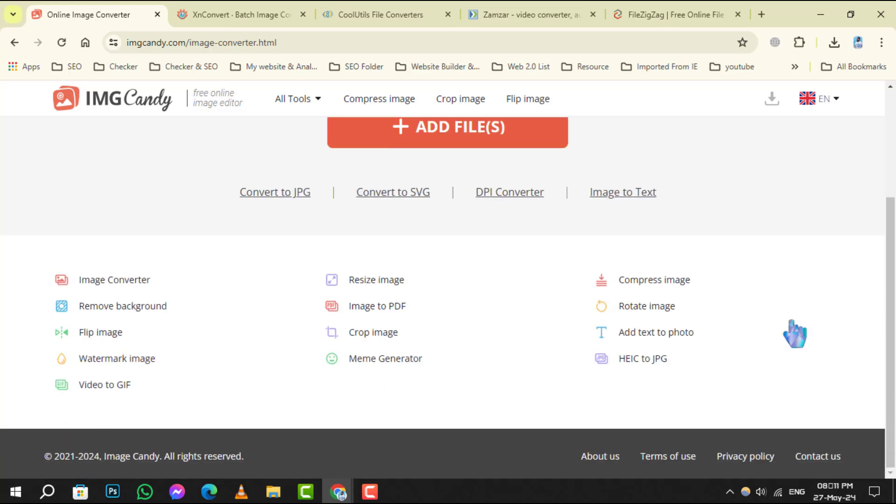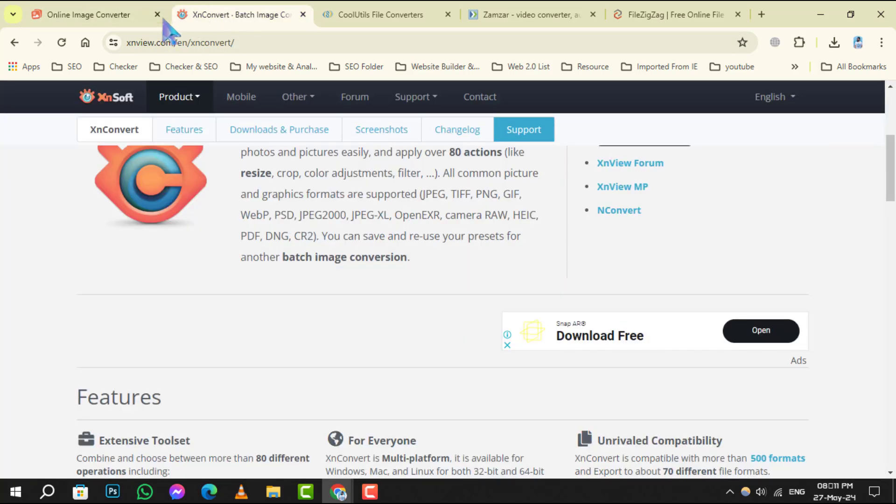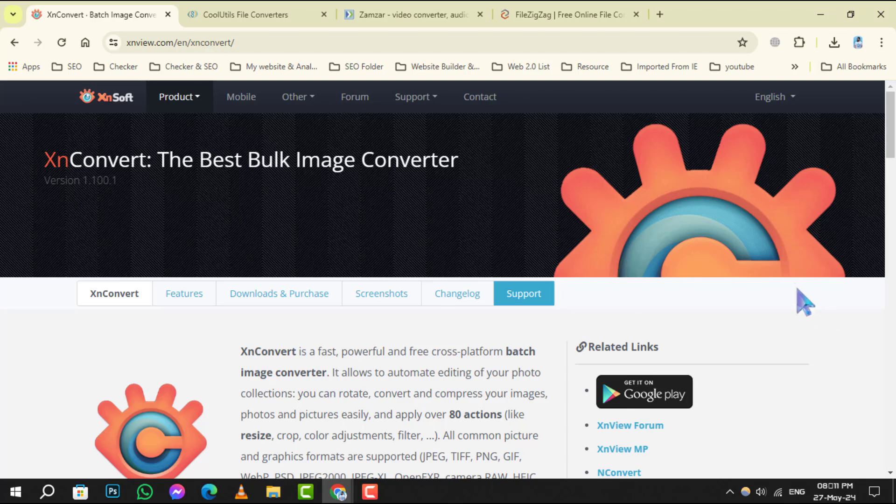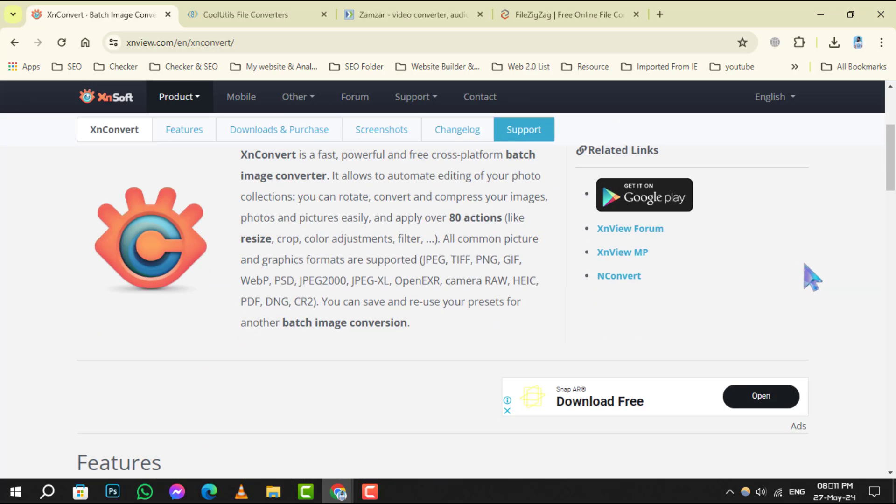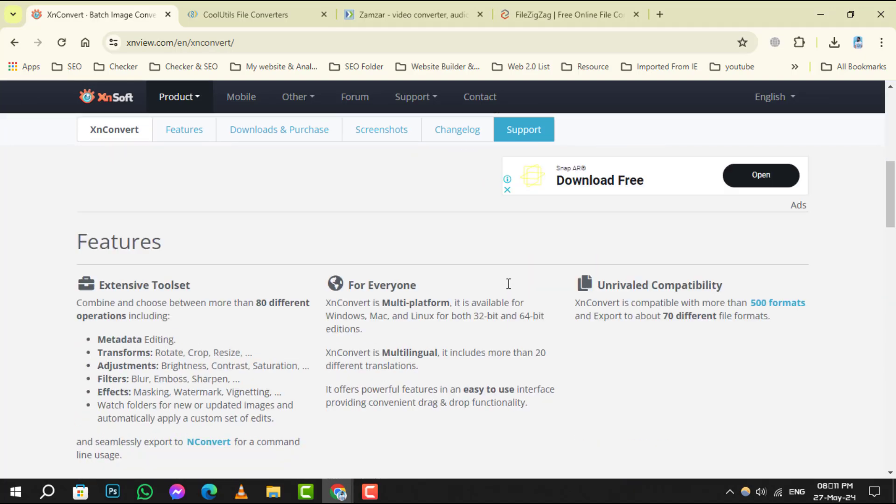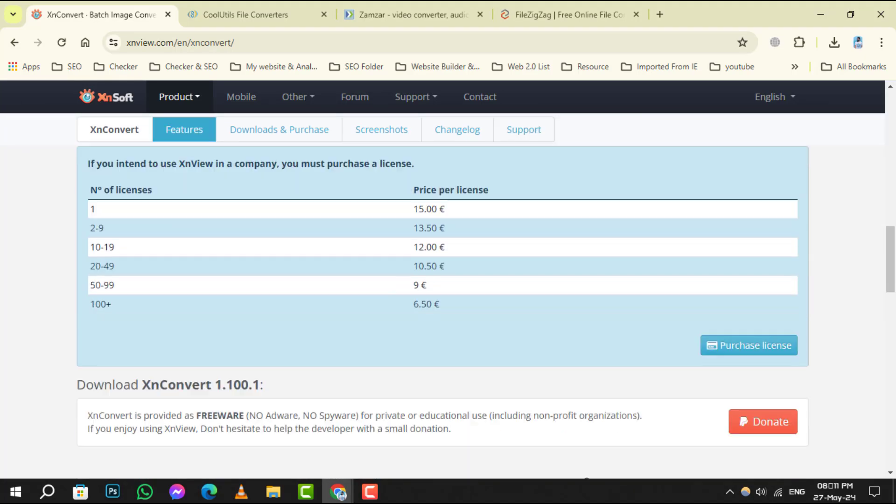Number 2. XSEN Convert It is the Swiss Army knife of image converters. With support for over 500 formats and a powerful batch conversion feature, it's a must-have for anyone dealing with a multitude of images.